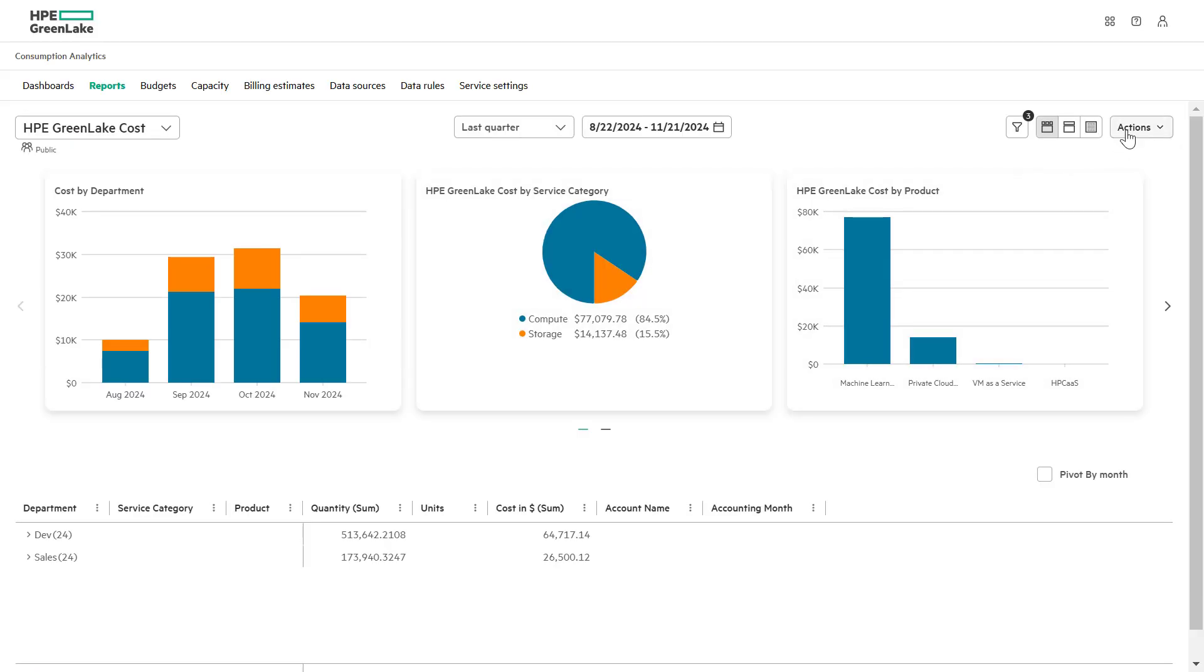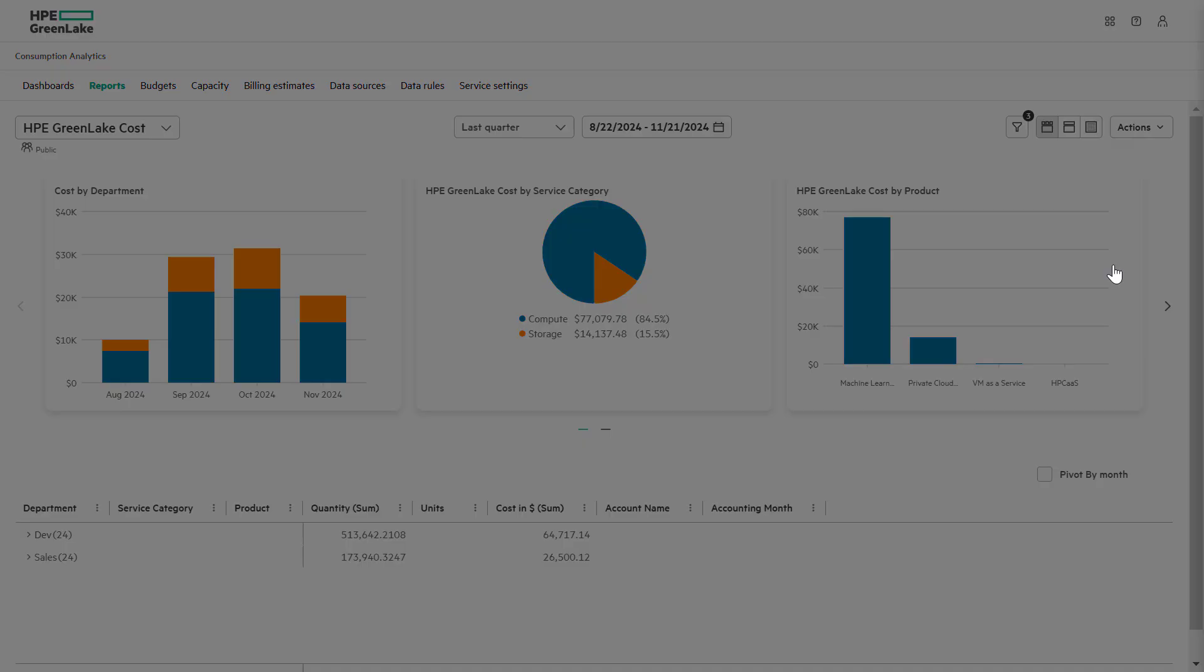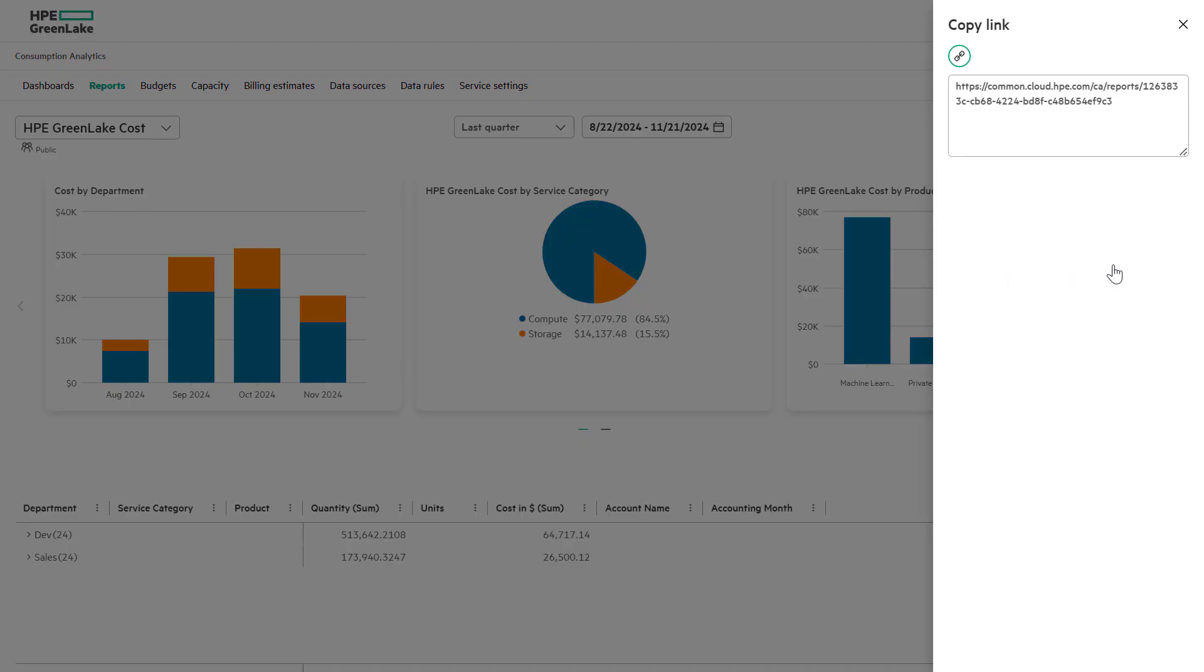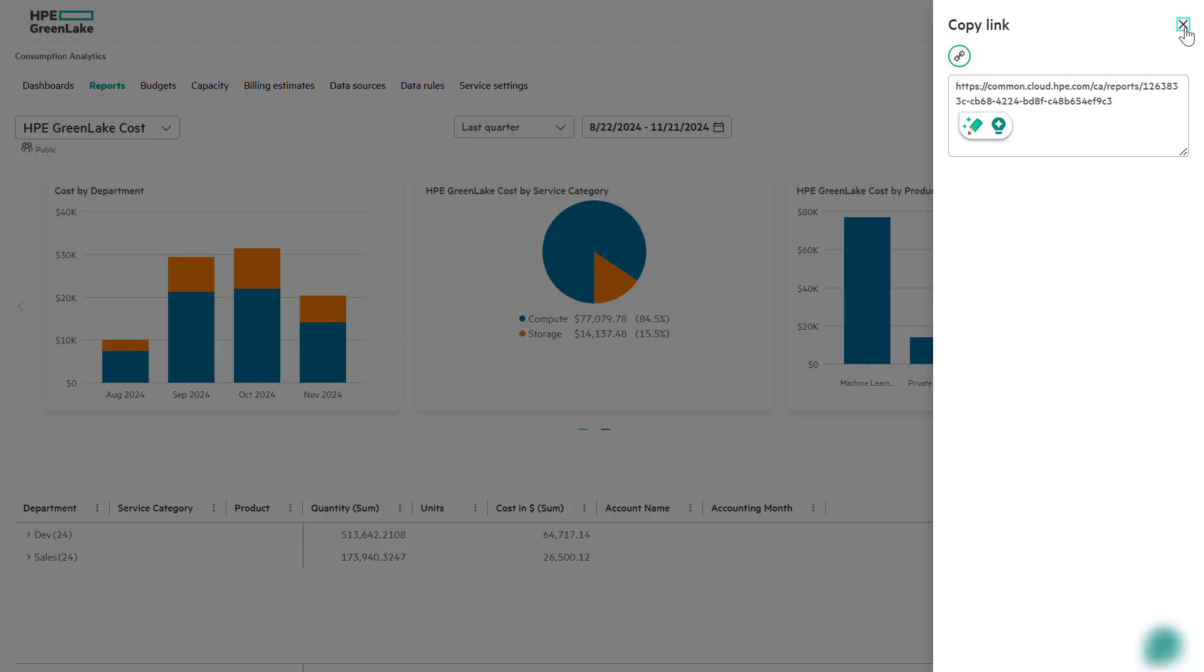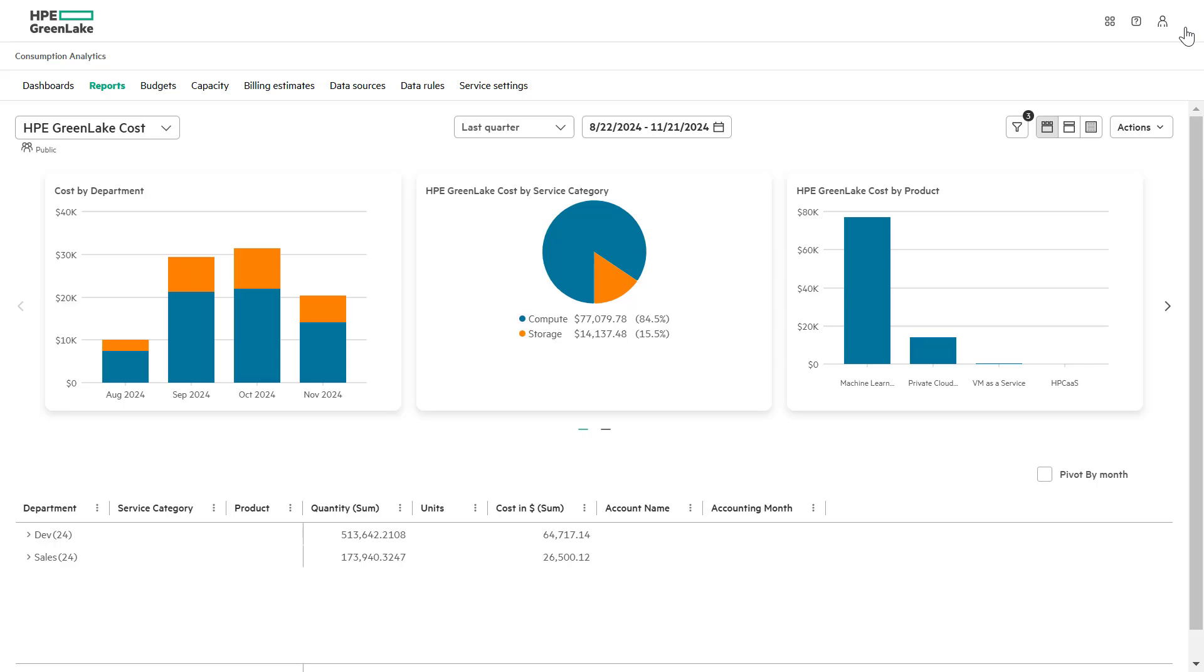Here is how you do. Navigate to the action drop down and select the copy link option. Note, you can only share the link for reports that are set to public visibility.